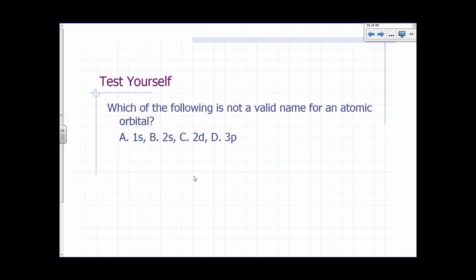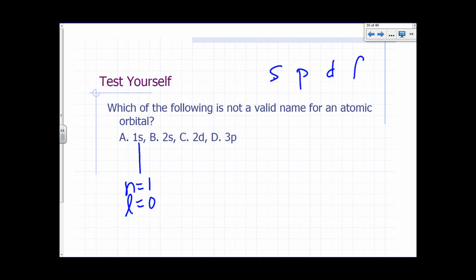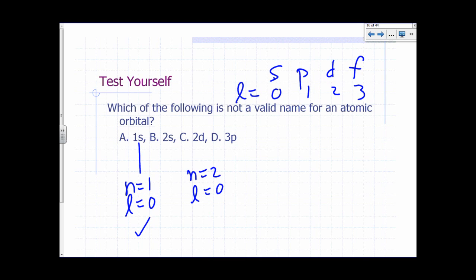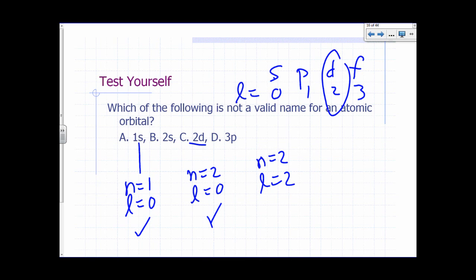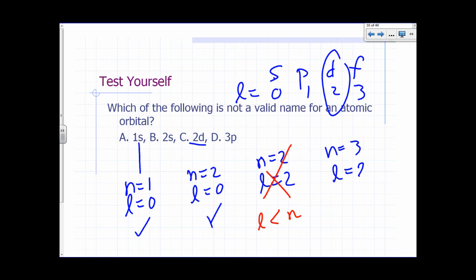Which of the following is not a valid name for an atomic orbital? 1S means N equals 1, L equals 0 — acceptable. 2S would be N equals 2, L equals 0 — acceptable. 2D would be N equals 2, L equals 2 — that is not acceptable, because L must be less than N, so there is no 2D orbital. 3P, N equals 3, L equals 1 — acceptable. So 2D is not a valid name for an atomic orbital.